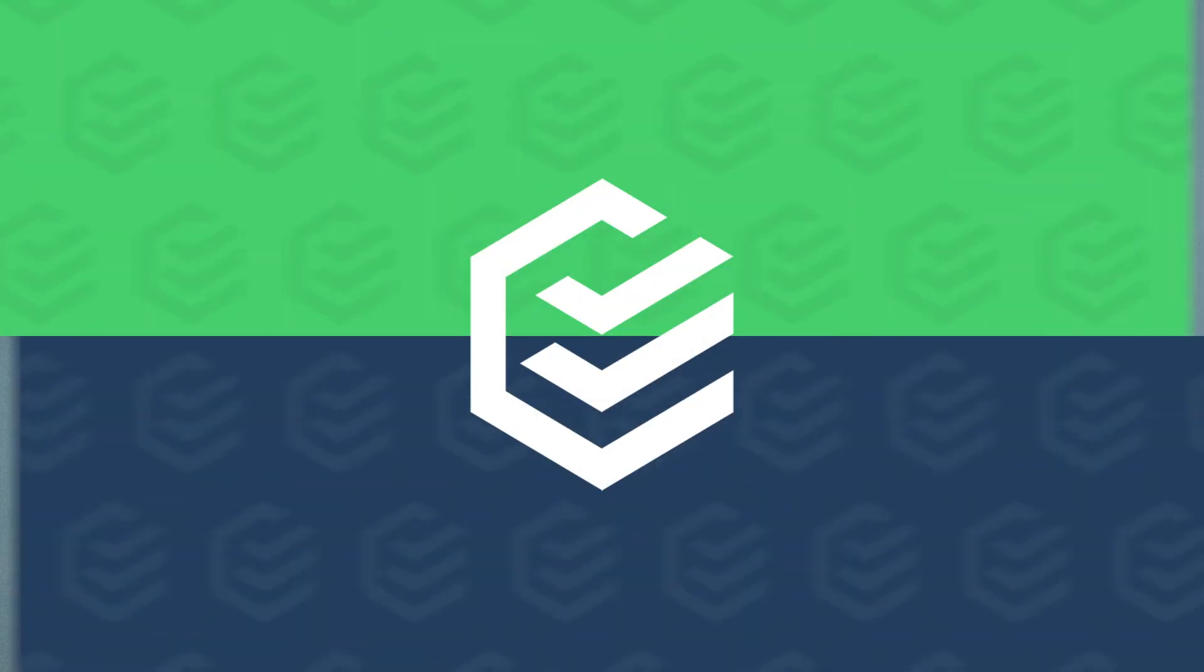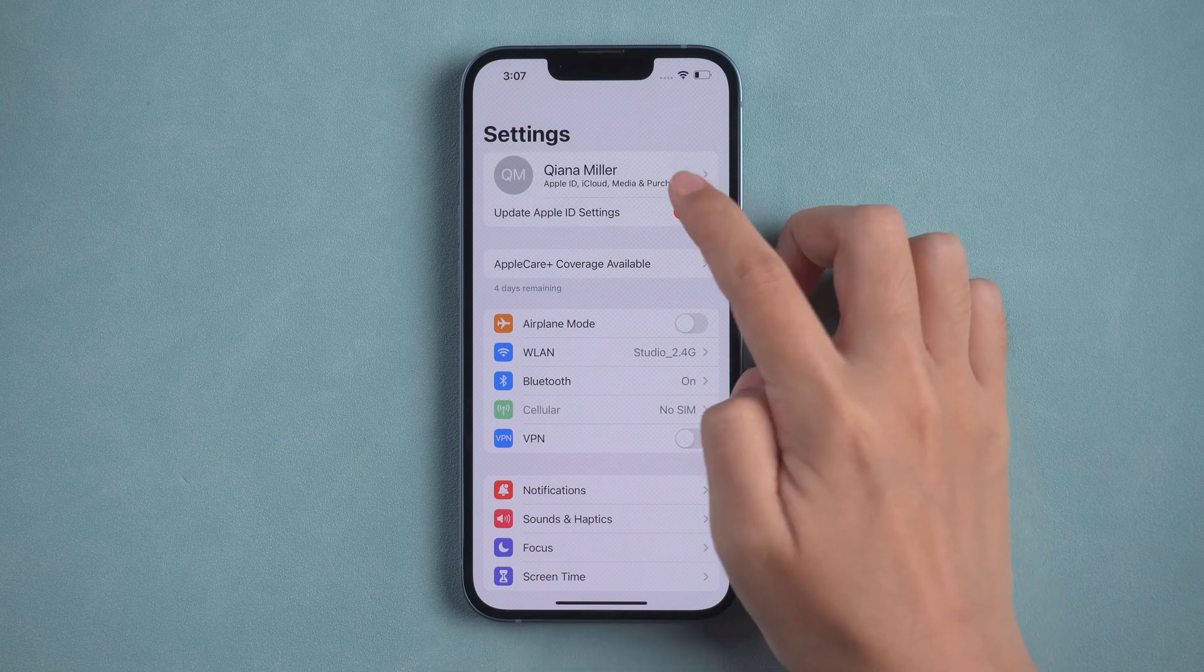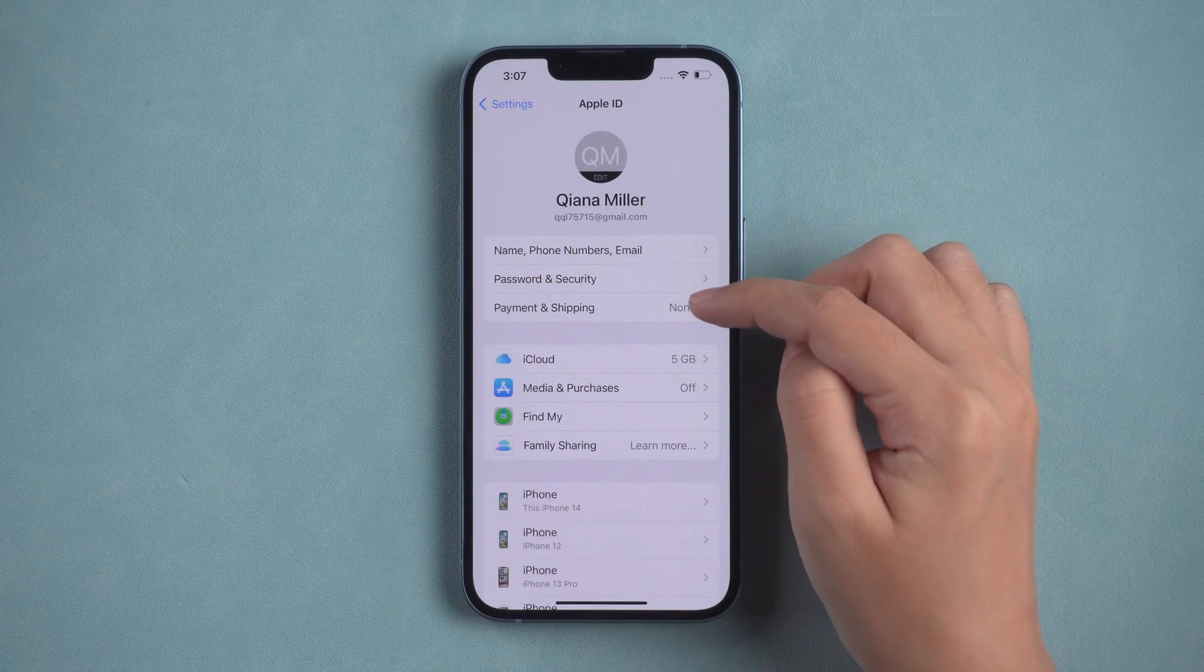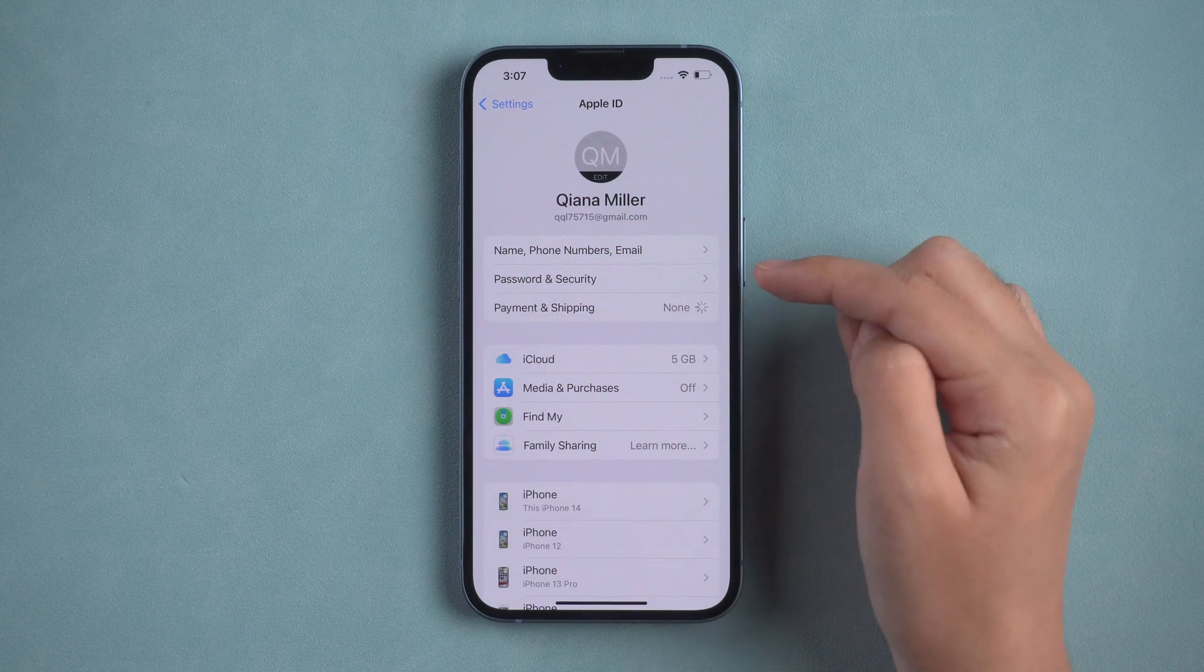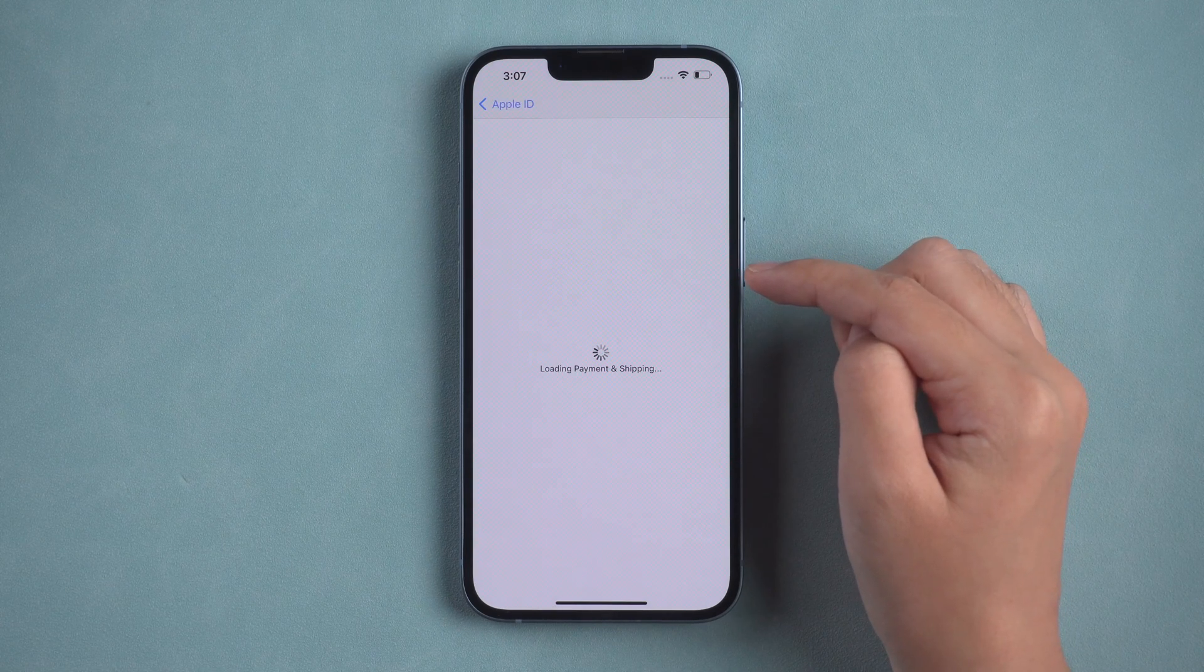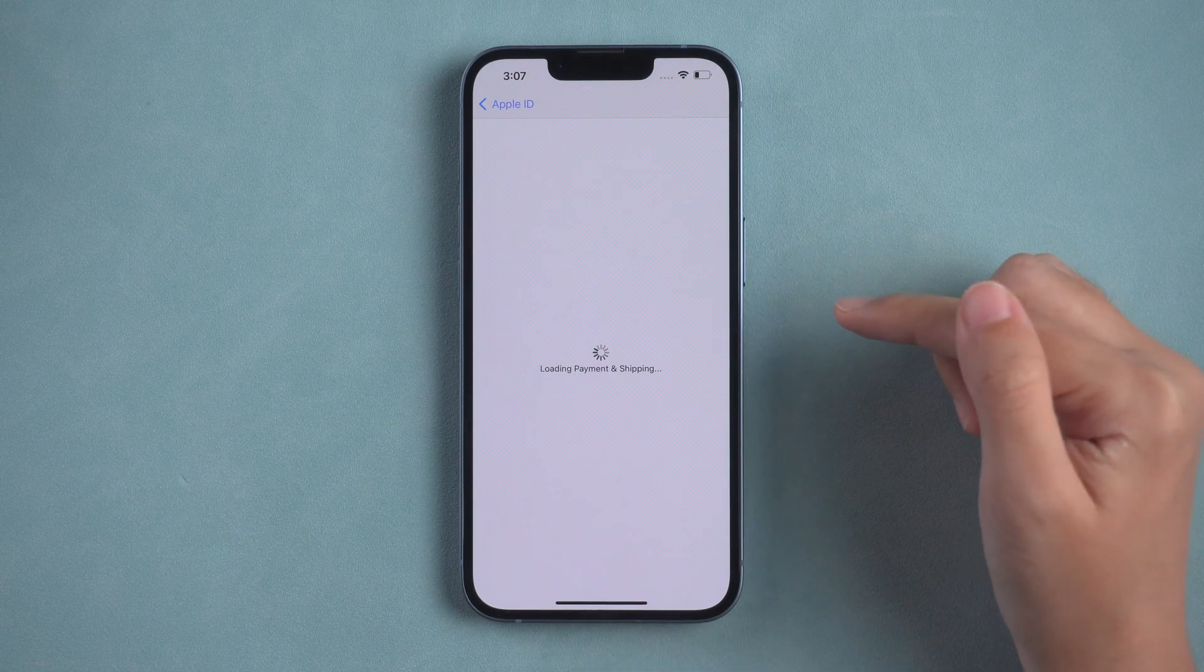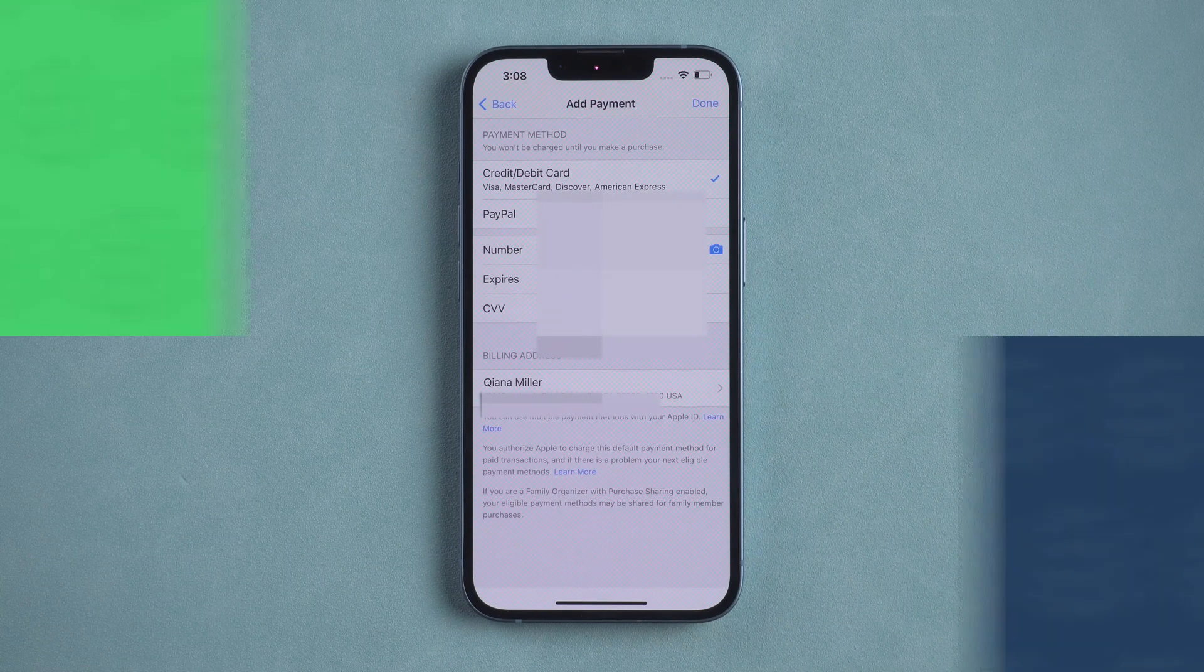If restart doesn't work, go to check your Apple ID information. Complete your payment and shipping information and retry.